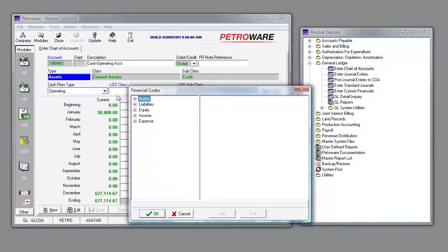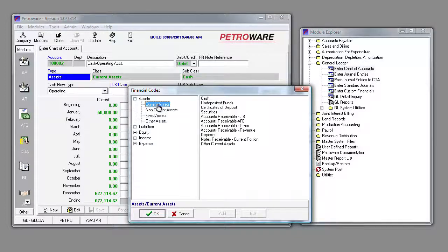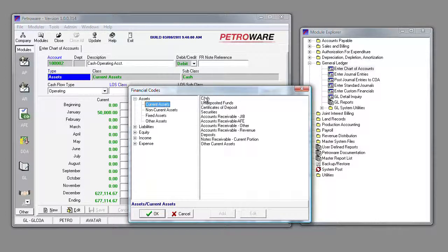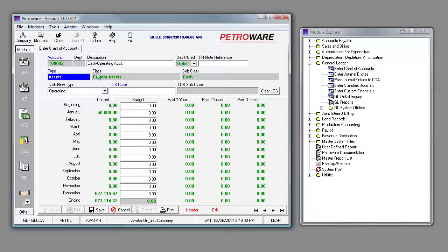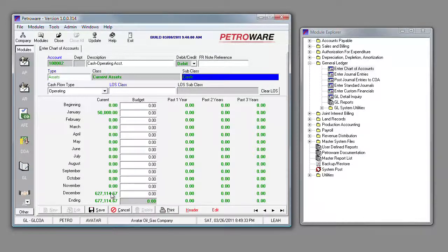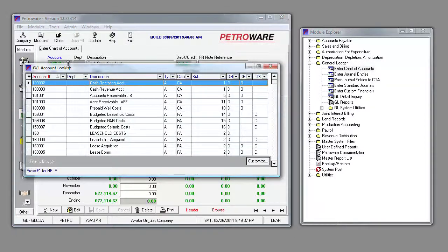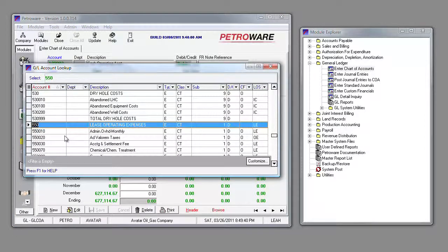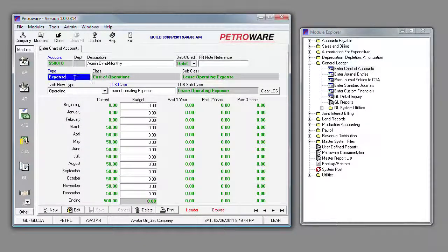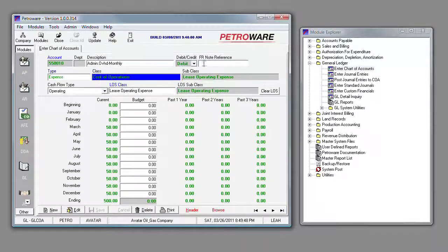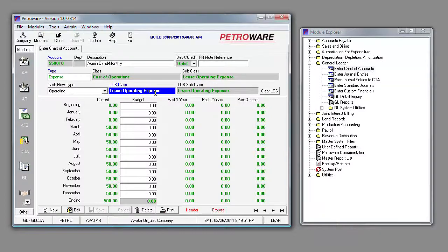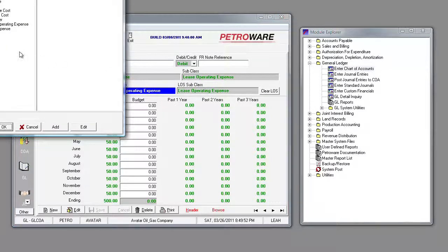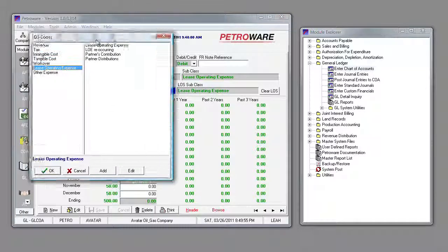After selecting that account, we can actually classify it as an asset type, current assets, and cash. This takes care of our financial setup of where this account will be in our financial report. The next account I'm going to show you is a monthly LOE account for administrative overhead. It will also have the same financial type, class, subclass, but also require LOS accounts for reporting to LOS reports.